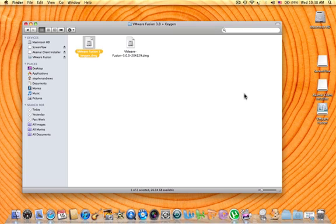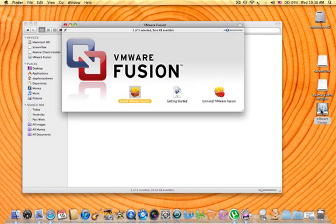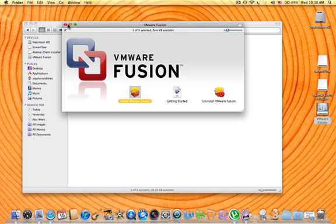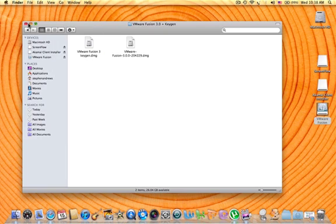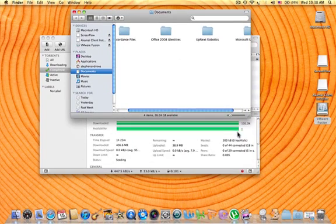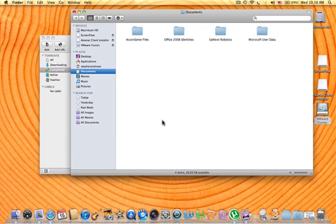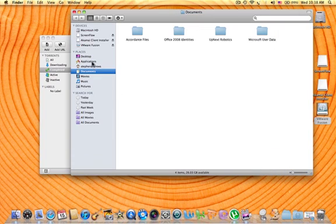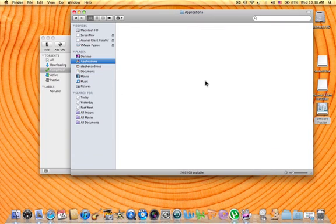So here you go. You want to click the VMware Fusion over here. Actually no, you're not going to want to click that. Never mind. You want to go to your Applications folder. Let me make this bigger. Go to Applications.